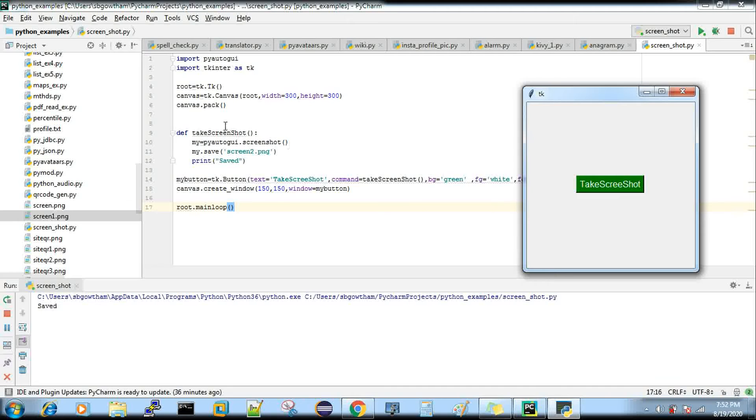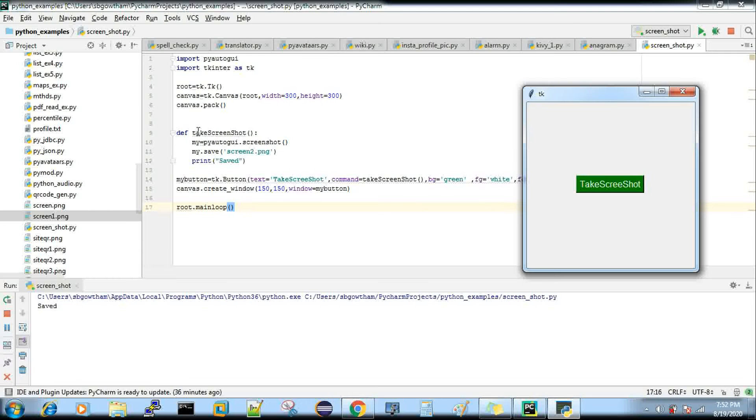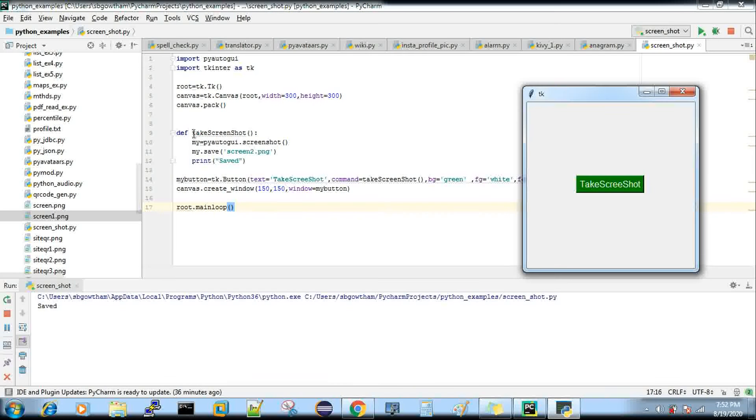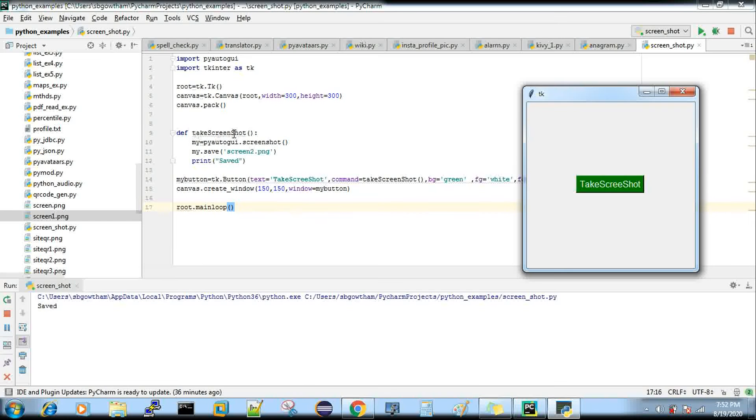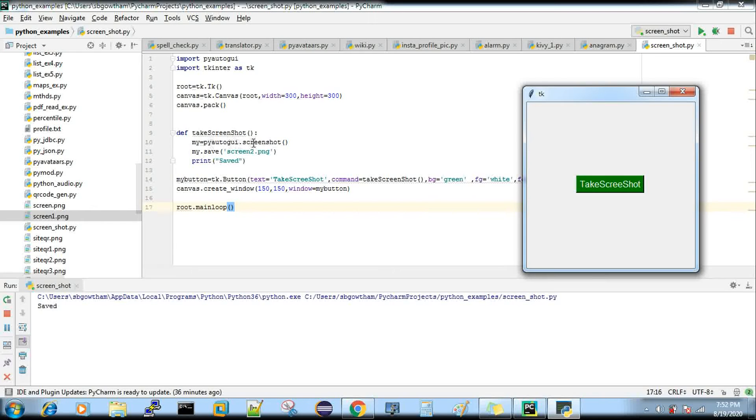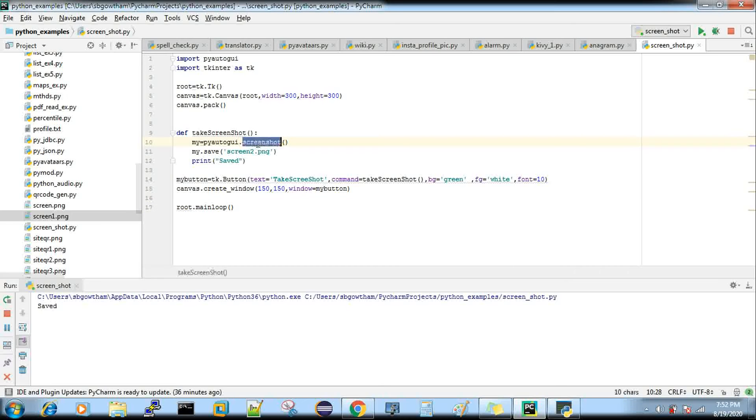Now I'm writing the code for taking the screenshot. I'm defining a method and creating an object: my = pyautogui.screenshot(). This is an inbuilt function that PyAutoGUI has.